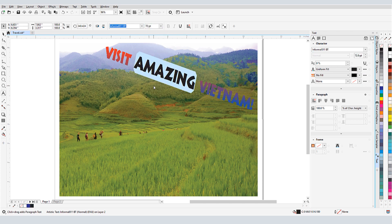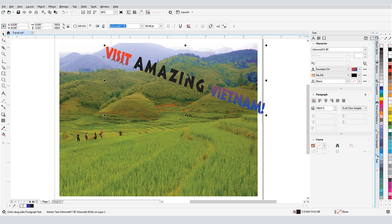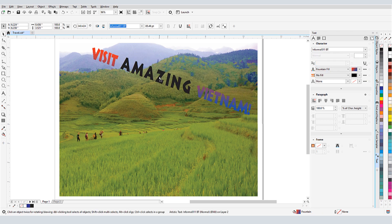When text is selected, I can also change the kerning, which is the spacing between characters.